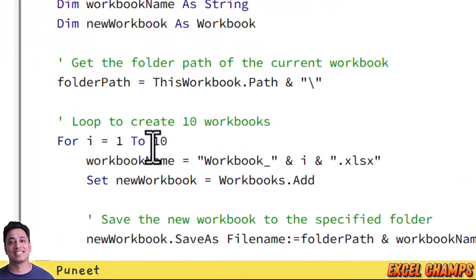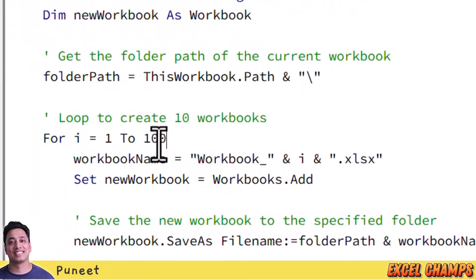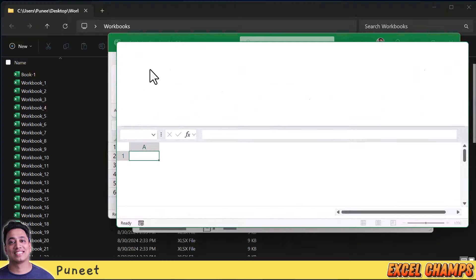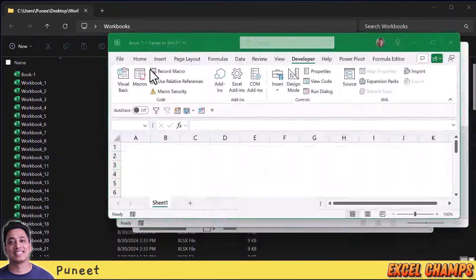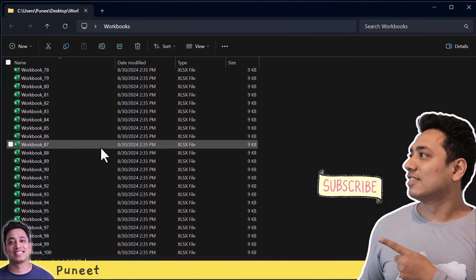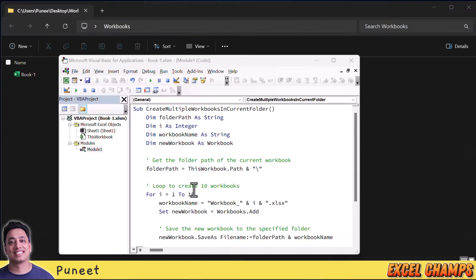Let me show you how to create 100 workbooks with a single click. I'll change this number in the code, and now I'm going to run it to create 100 new workbooks. Here I have all 100 new workbooks in the current folder.